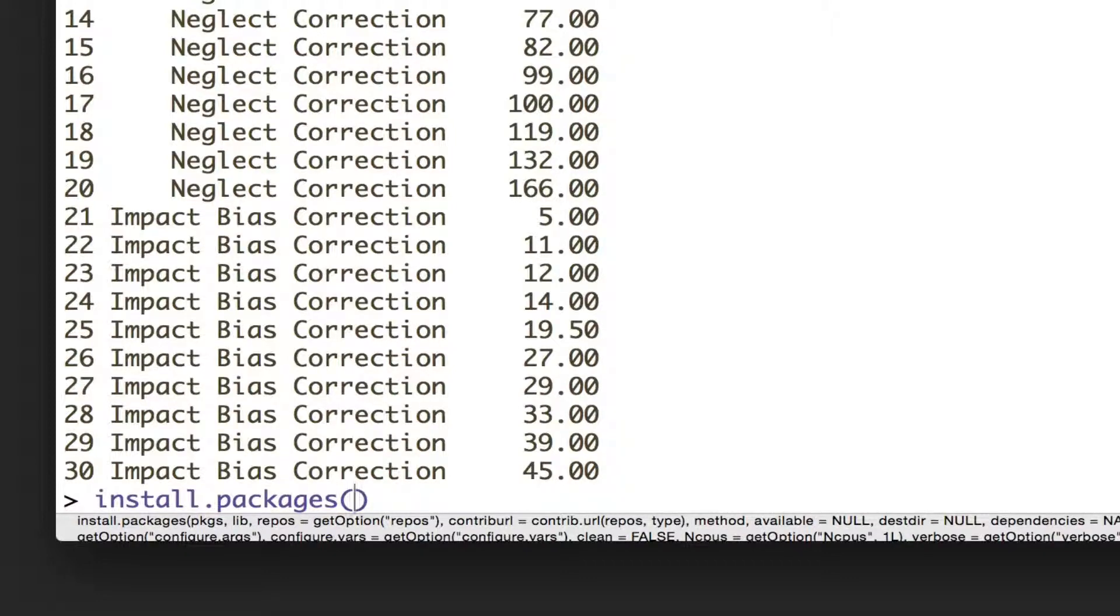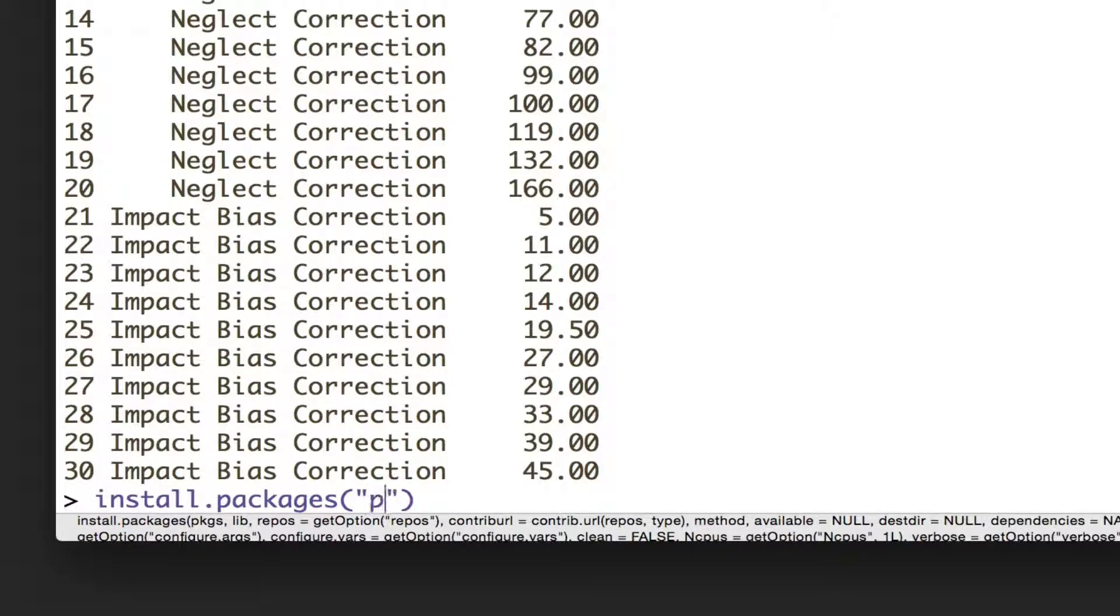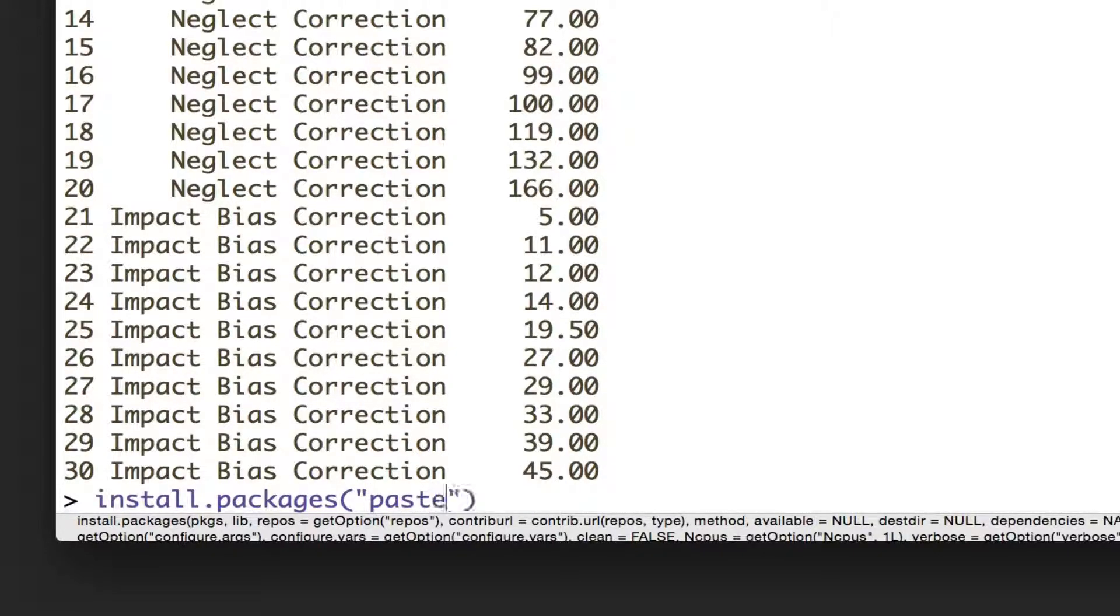So I'm just going to say install.packages, and then the package you want to install is pastecs.